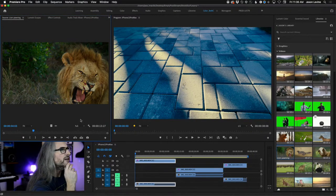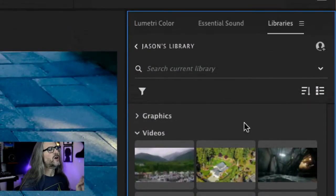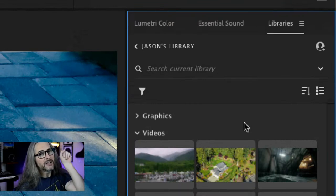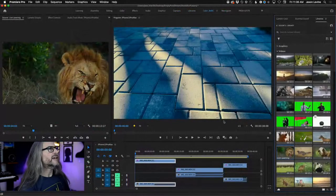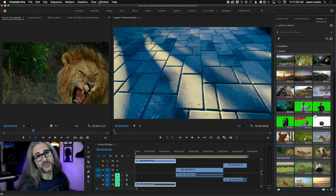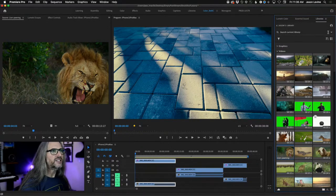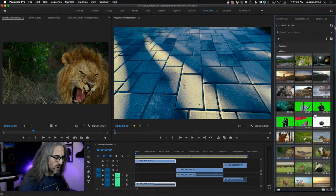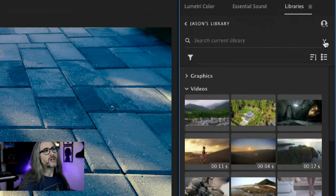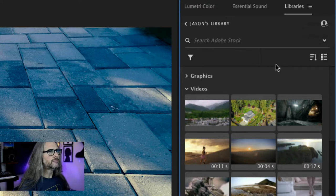So here we are in Premiere. You may notice I've got the Libraries panel open. When talking about accessing Adobe Stock content from within Premiere, you look in Libraries. You might think to use the Essential Graphics panel, but that's just where it was originally built. That's where you can search Adobe Stock content in the app. Up at the top in the search bar, you can switch from searching your current library to searching the actual Adobe Stock site.